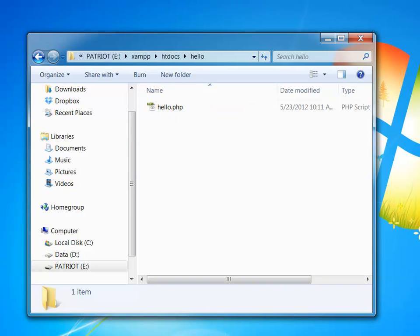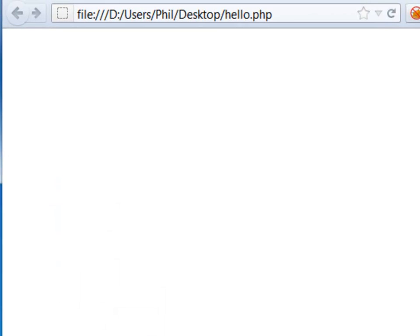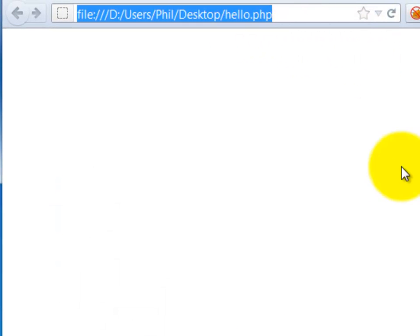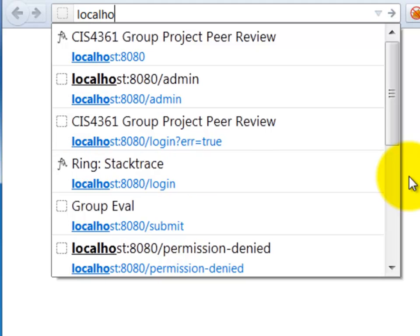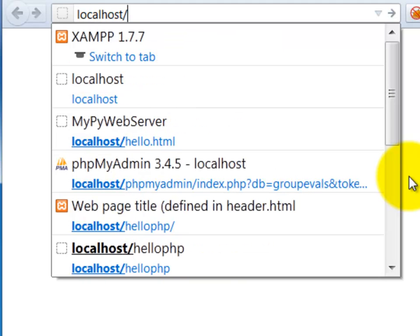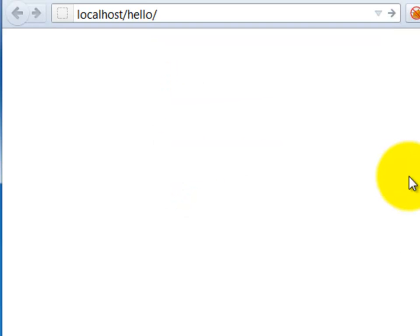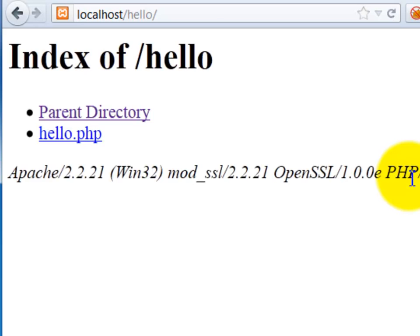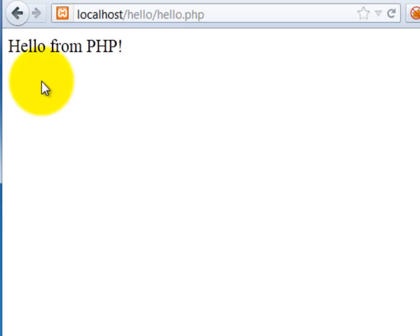Right now I only have hello.php. Again going back to my browser, the way that I now change the URL is I'm going to say localhost forward slash and now I need to remember the name of the folder that I created, namely hello. Notice I'm leaving off htdocs. If I put htdocs in there, I'm not going to see anything. So I can put in hello and I can hit Enter. By default, XAMPP will actually show me all the files in that particular folder.